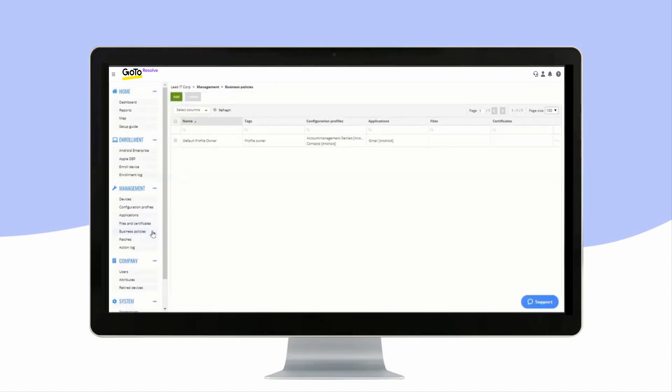Business policies enable automated deployment of configuration profiles and apps and files and certificates to any number of devices by using tags.